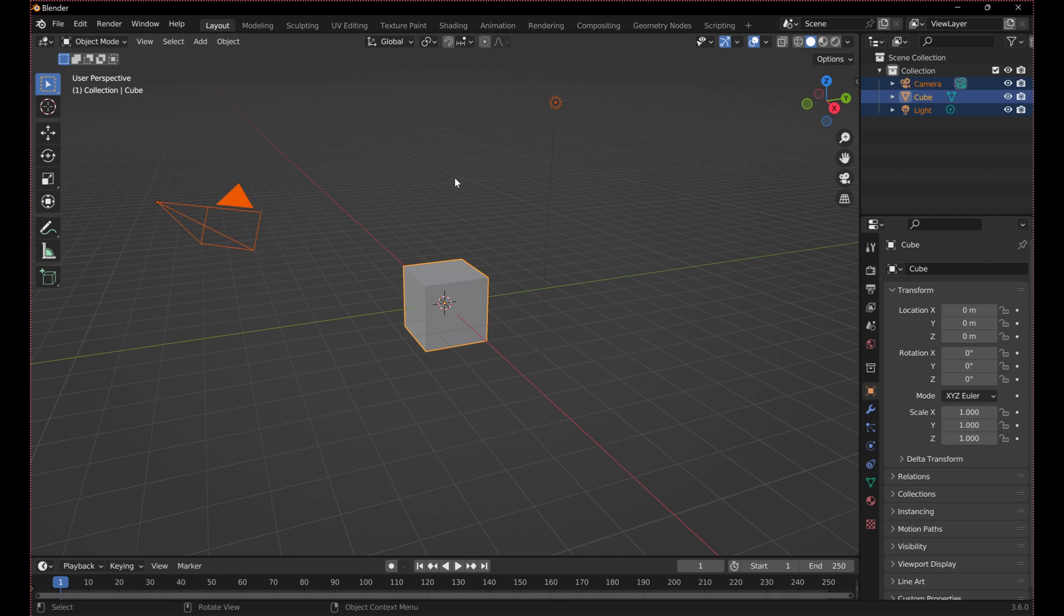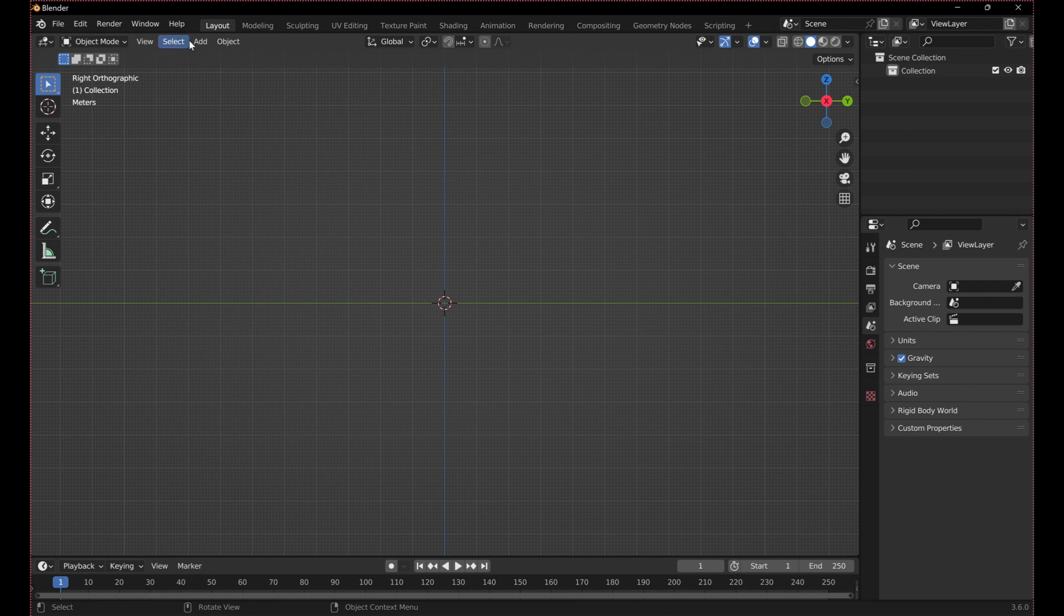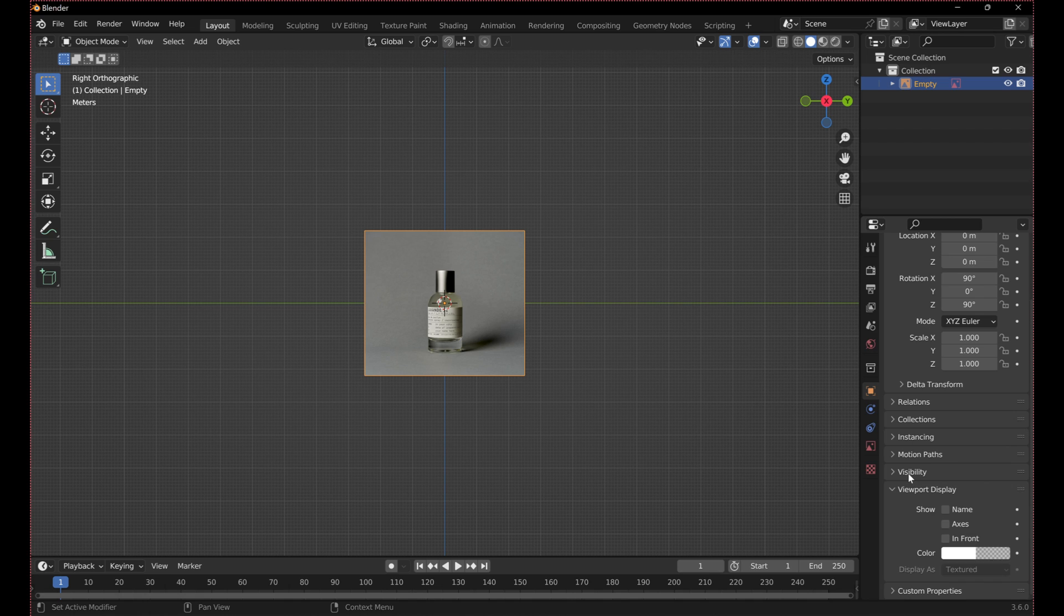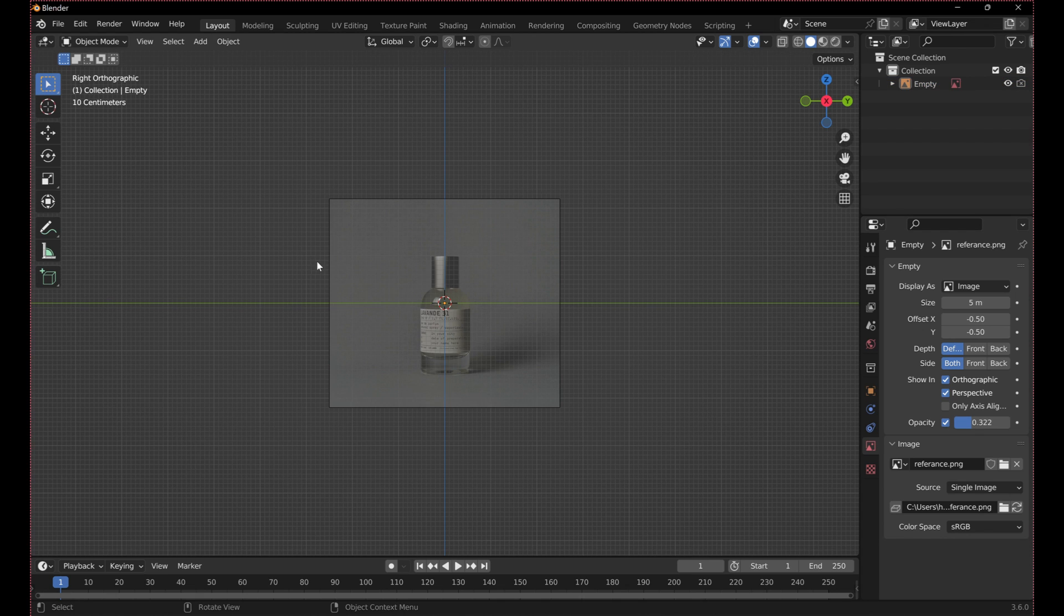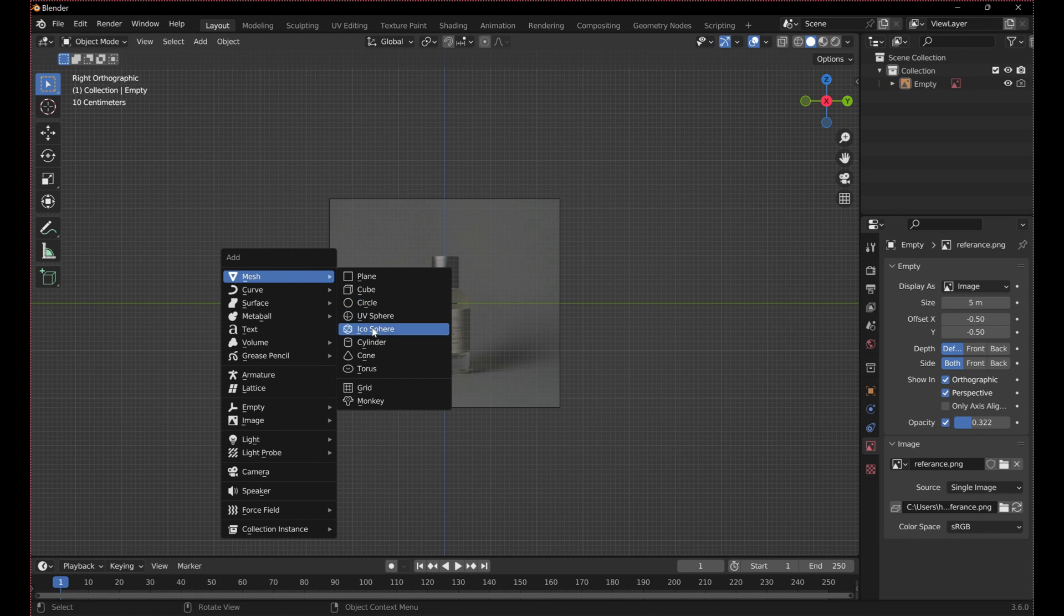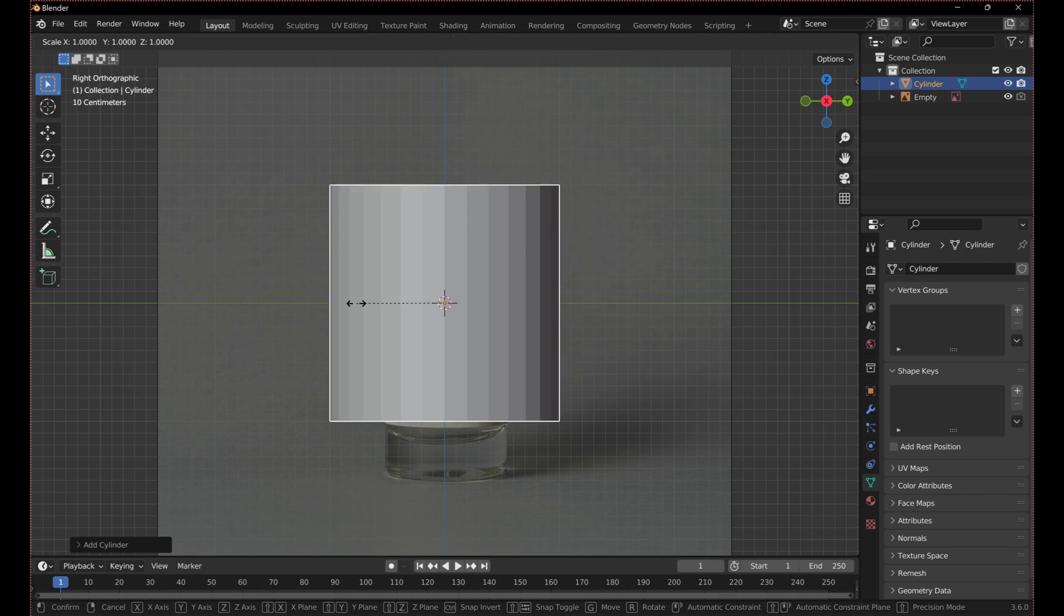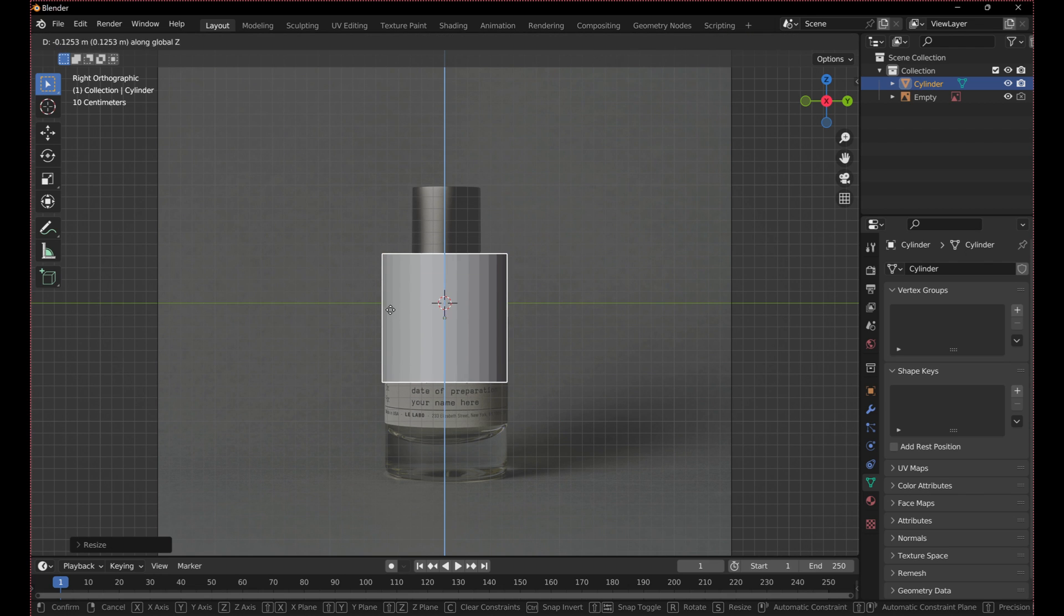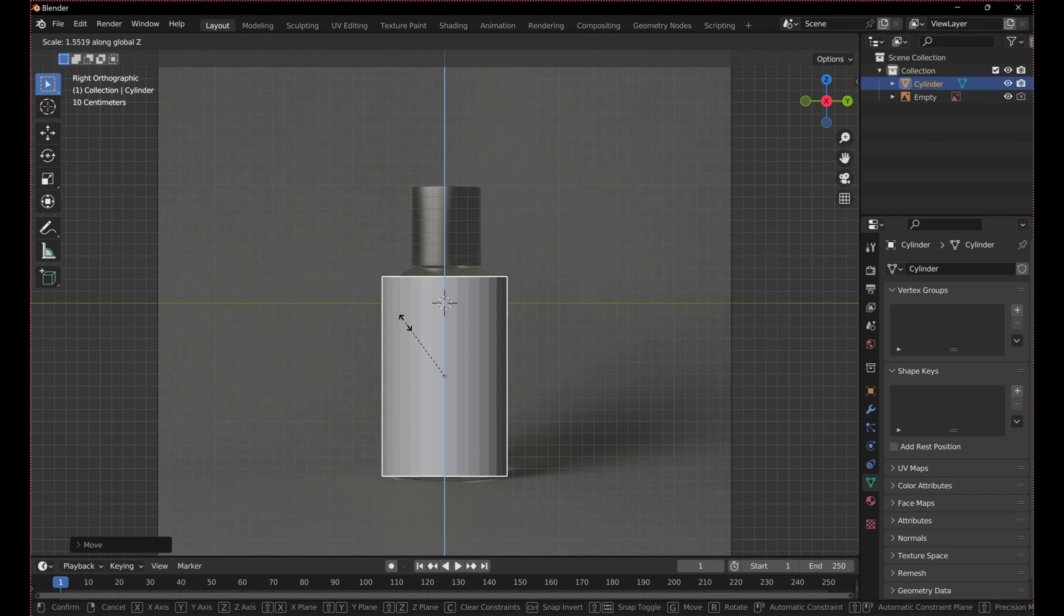Start by deleting everything, and then adding the reference image to the ZY plane. Turn off render visibility and adjust opacity. Shift A to add a cylinder, and scale it to the size of the bottle's body. By pressing S, followed by Z, I am able to scale the cylinder in the Z direction only.